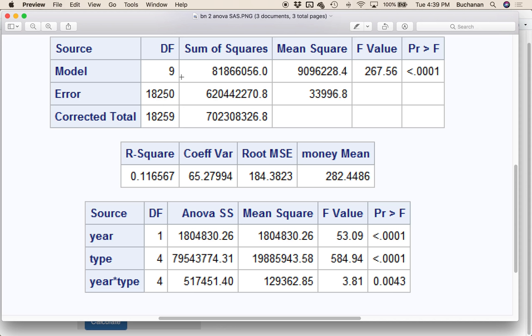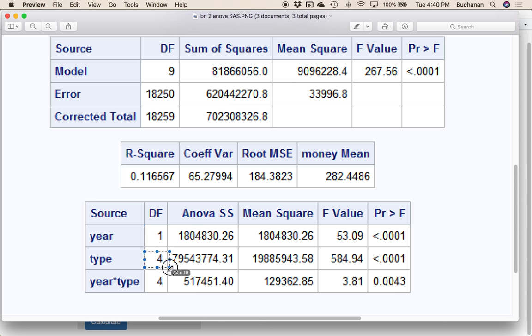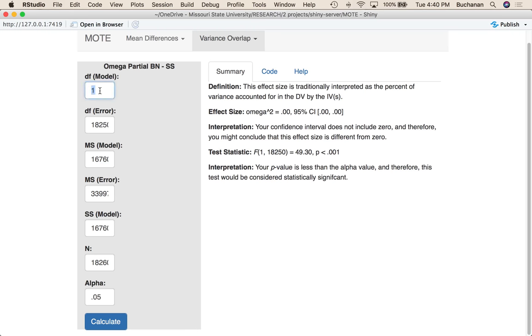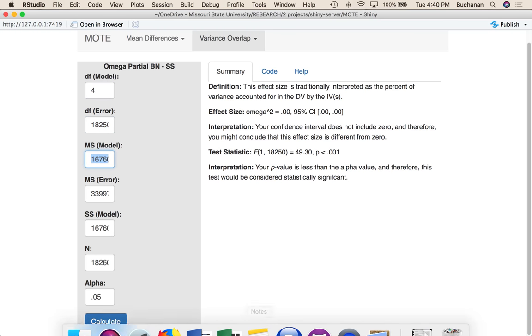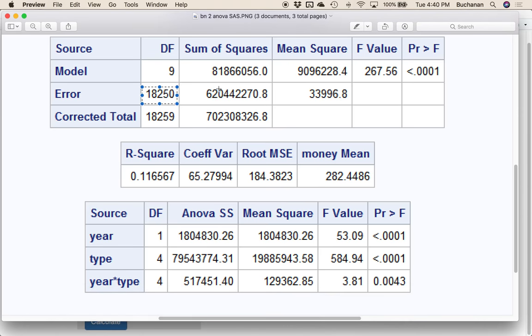That revelation aside, what we would use is this as the error term. Oh, that's sum of squares. We want mean square. Hold on, let me back up and think about the formula. So we would use... let's just do one of them. Let's do type here. So we've got 4 and 18,250. So we have 4, 18,250.